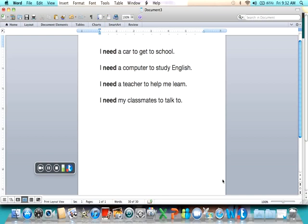Now we're going to write out the second verse. It's going to be with he, so we know we need an S on the verb.